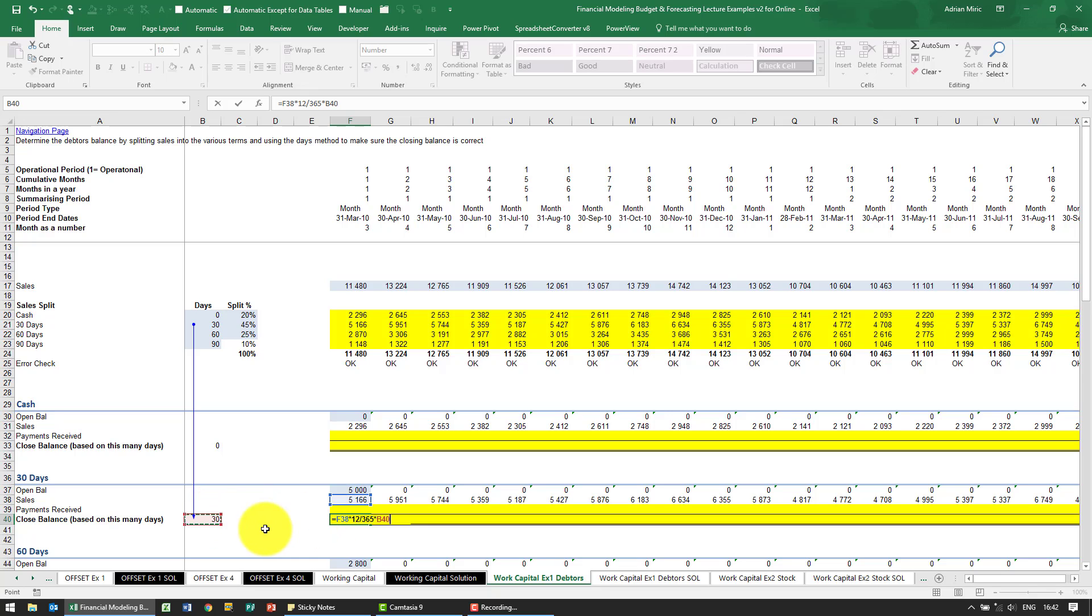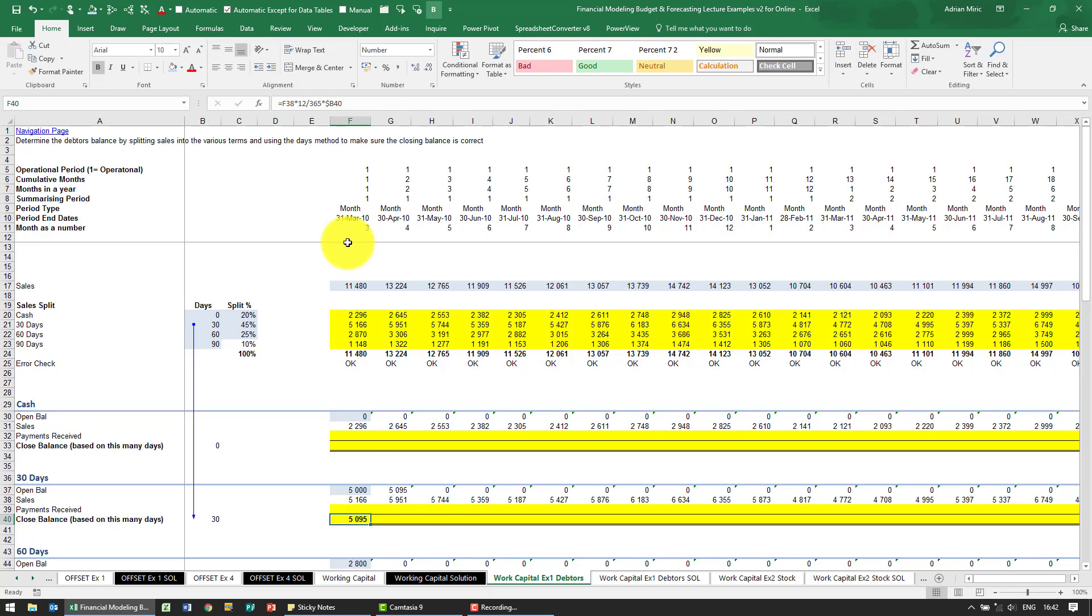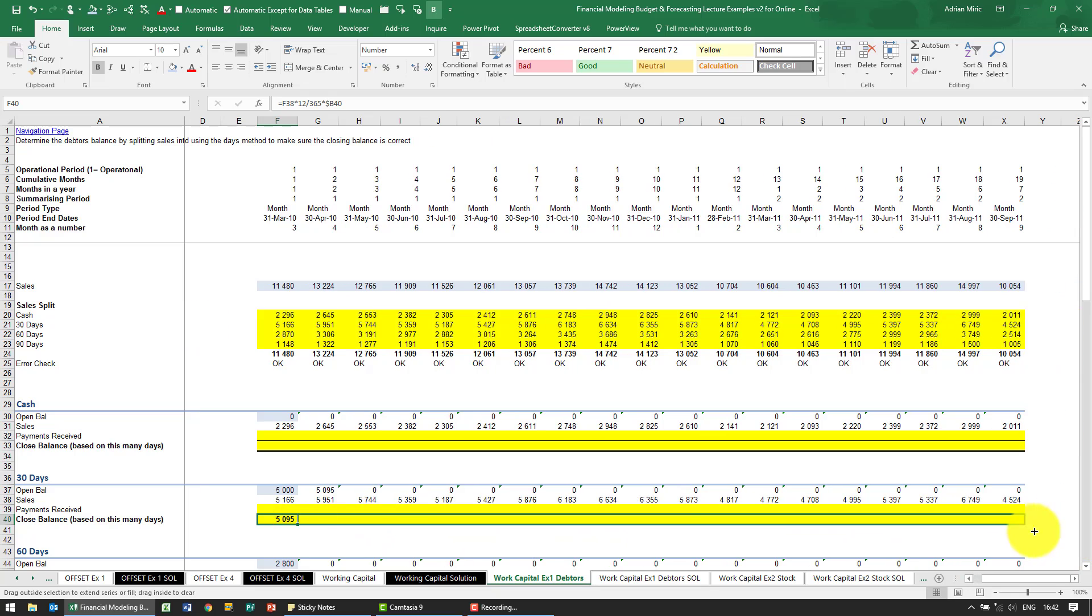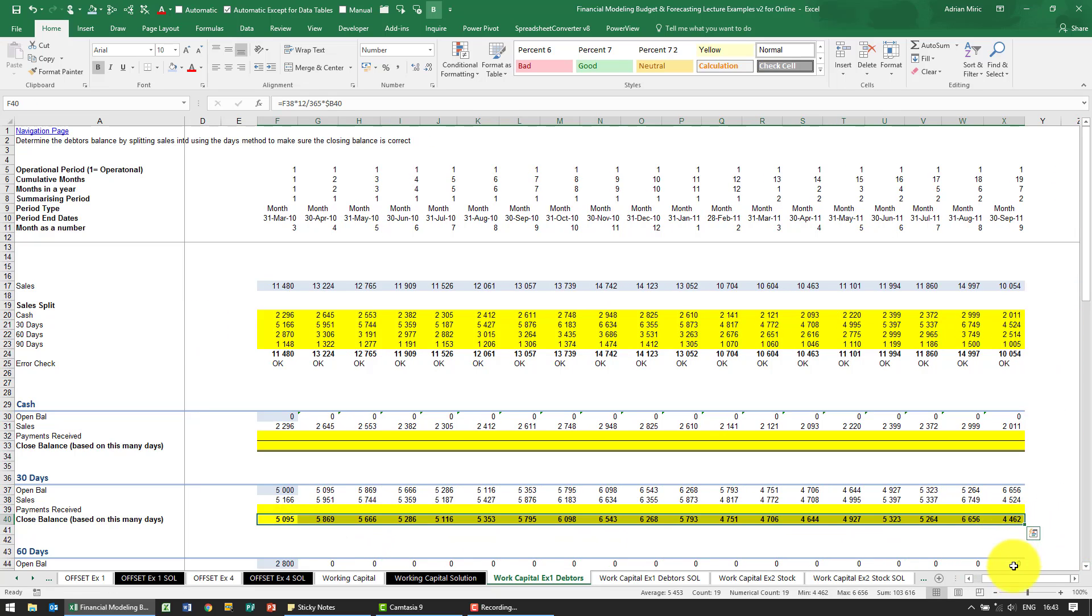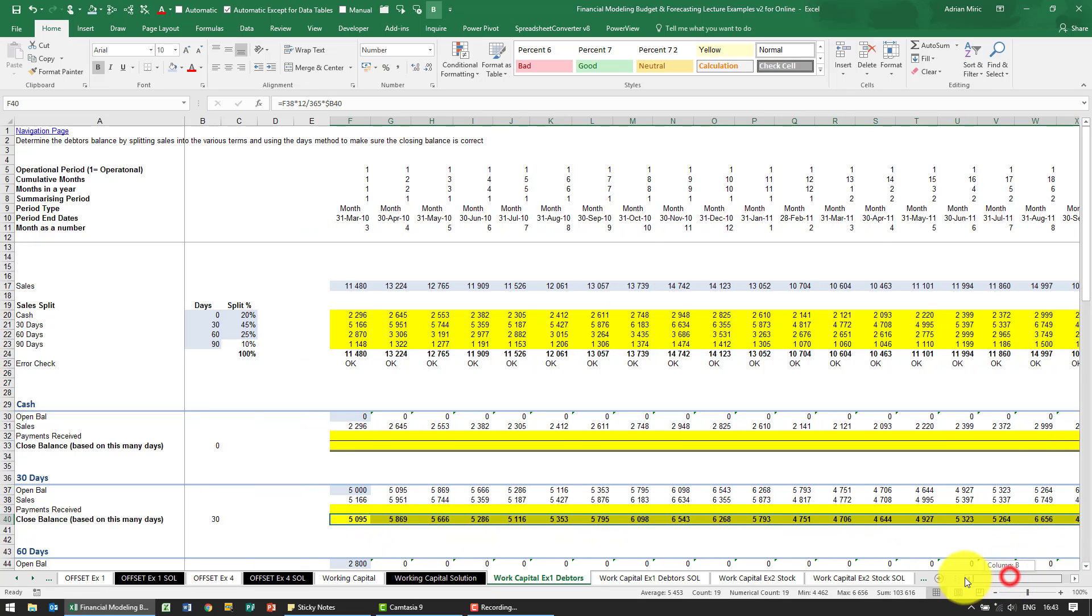Because I'm going to copy it across I need to put a dollar sign on the B. When I click enter you'll see it tells me that based on these sales we need to end up with 5095, and I can now copy that across. So this is telling us what the closing balance needs to be.